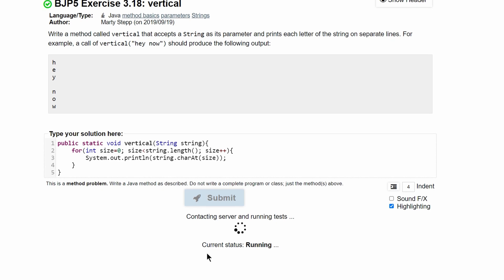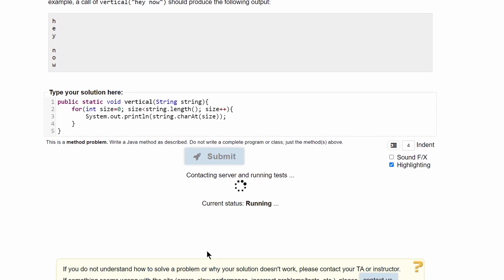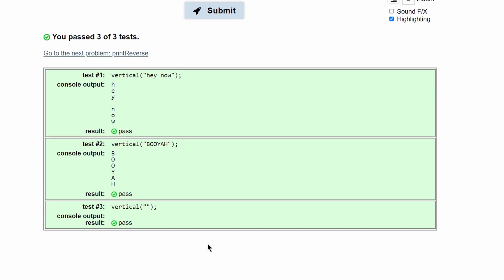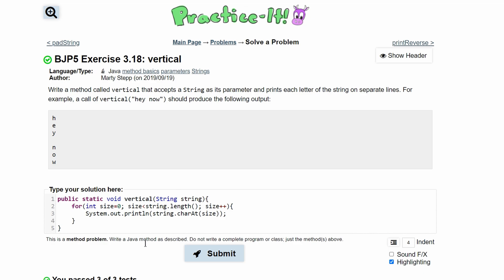If we submit this we have passed all three tests so this is the code that will give us this output.